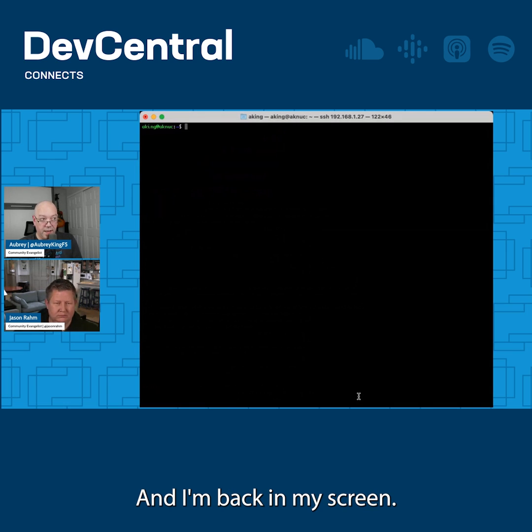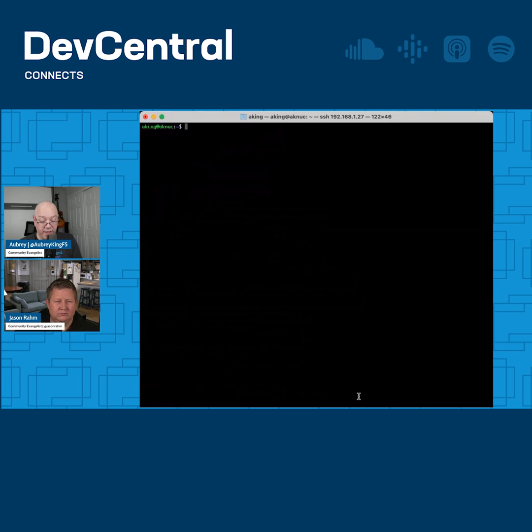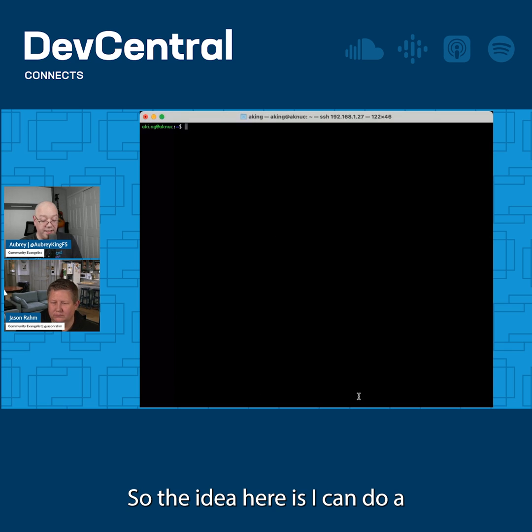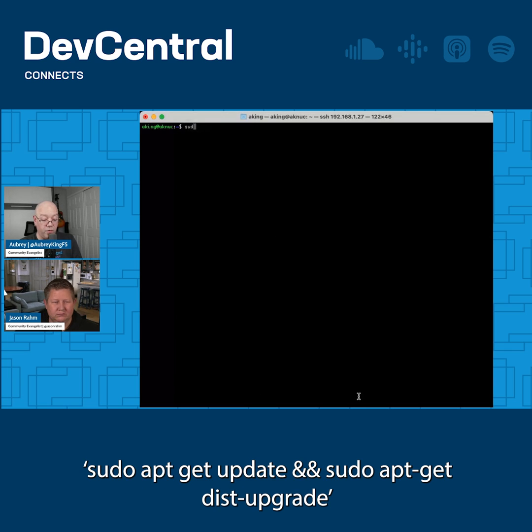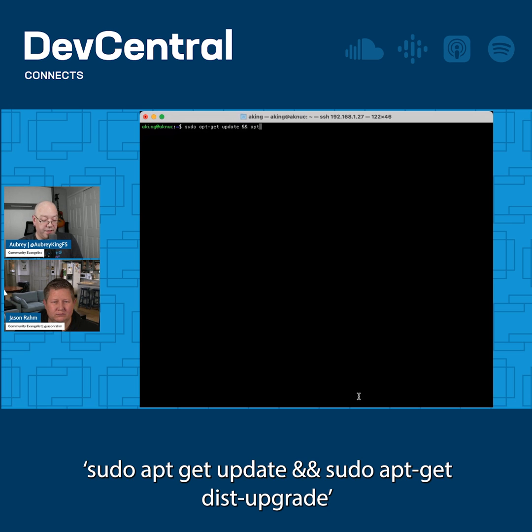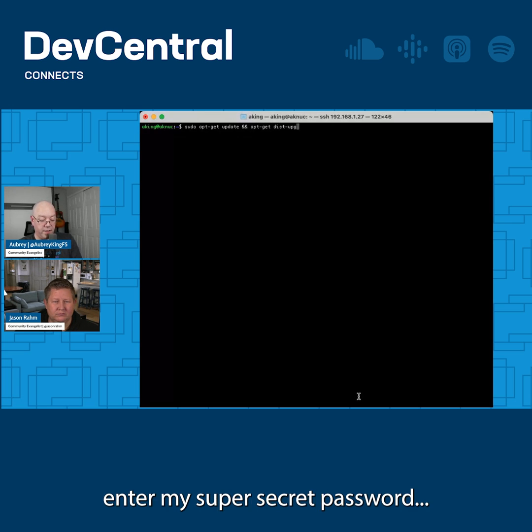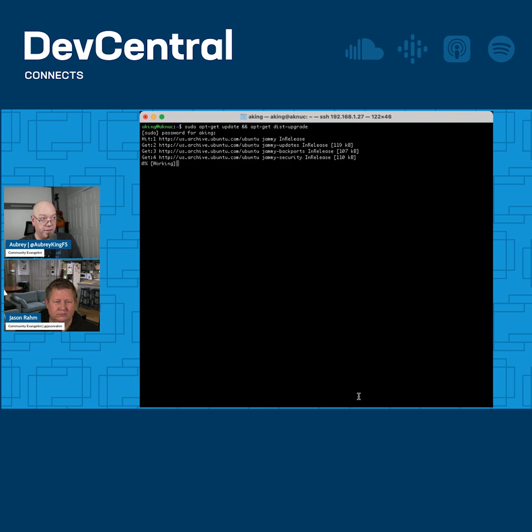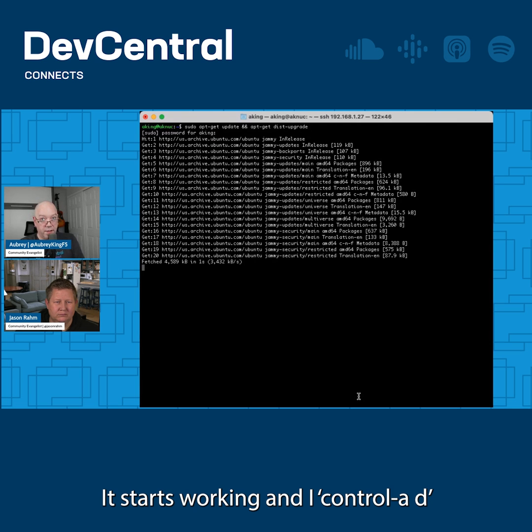And I'm back in my screen. So the idea here is I can do a sudo apt-get update && apt-get dist-upgrade. Enter my super secret password, and it starts working.